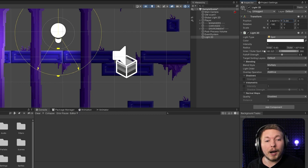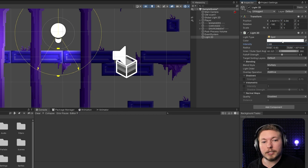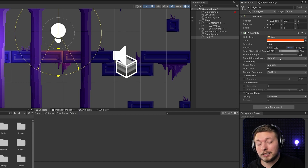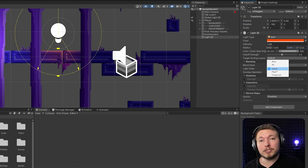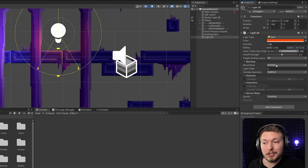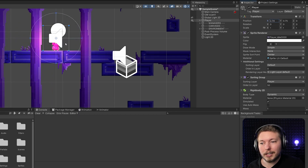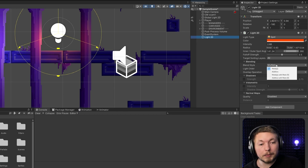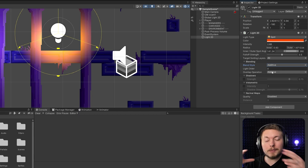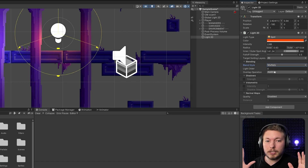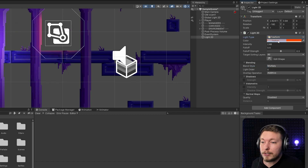You can change the intensity — how strong you want the light to be — and also the color. For example, you can have a red light pointing in a direction to get a different effect. You can also target which layers you want to be affected. Right now it's set to Default, meaning only the Default layer is affected, but you can select everything so the foreground, platforms, and player are all affected. There are also blending mode settings — multiply or additive — but usually you stick with multiply for a typical light effect.